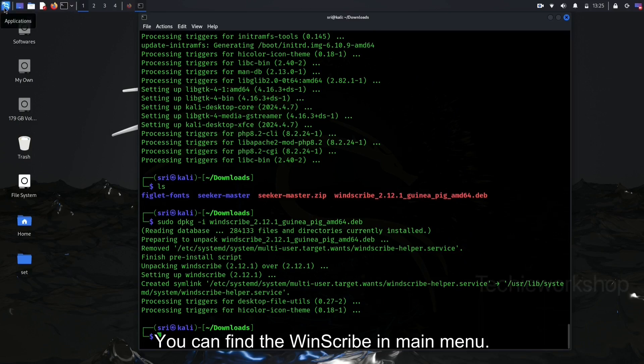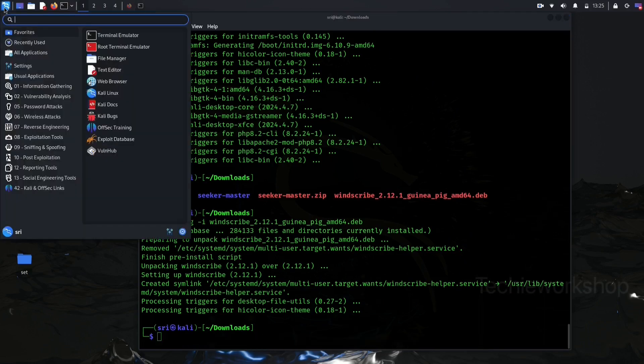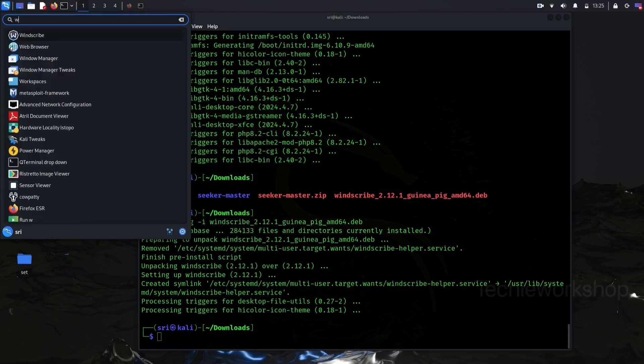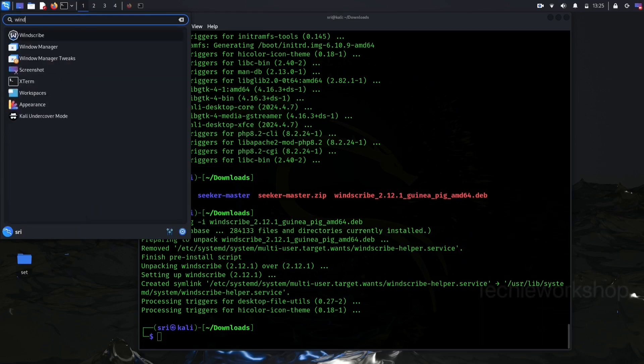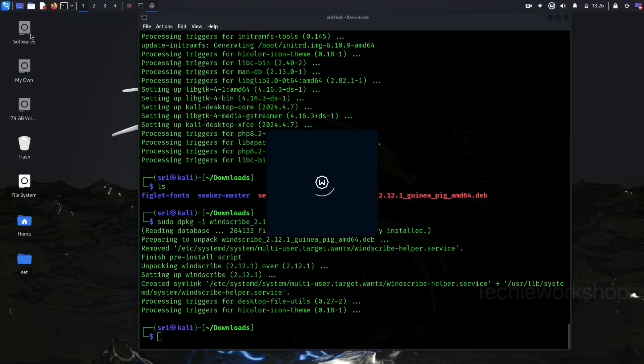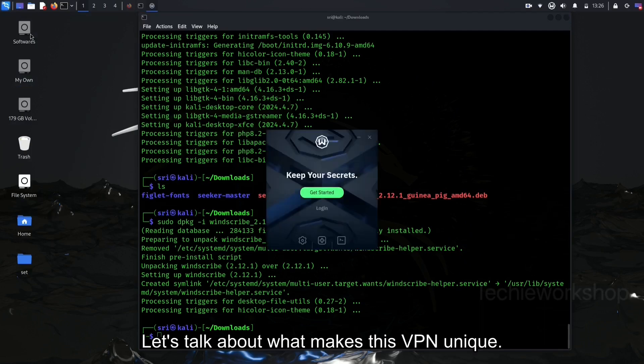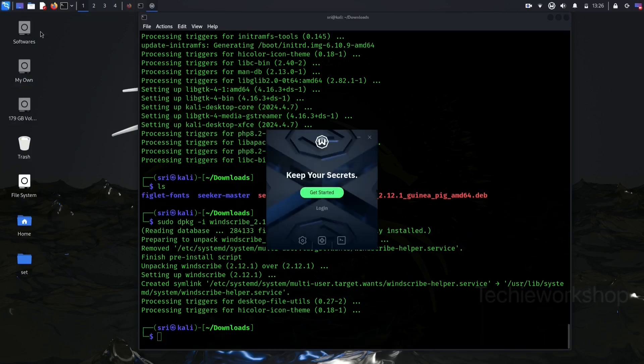You can find the Windscribe in the main menu. Let's talk about what makes this VPN unique.